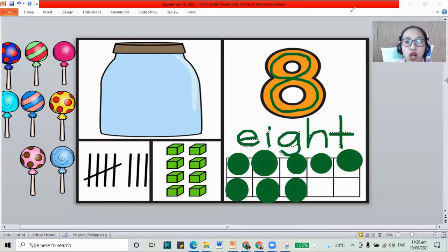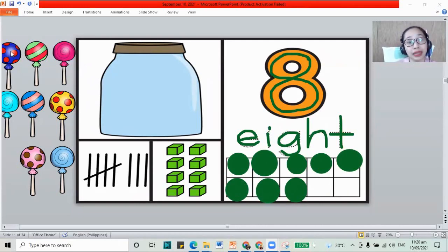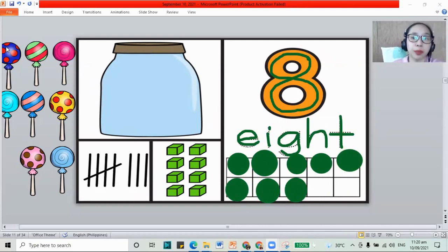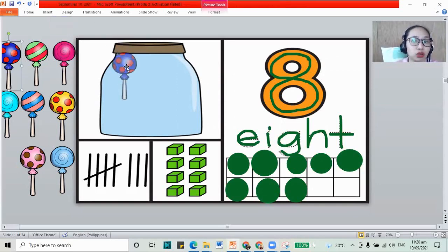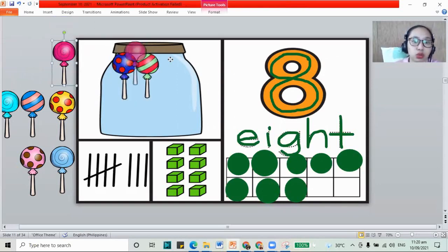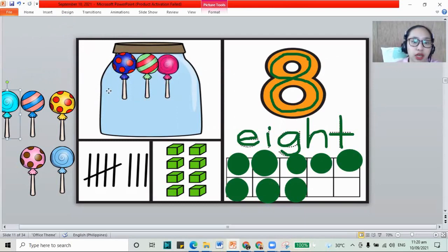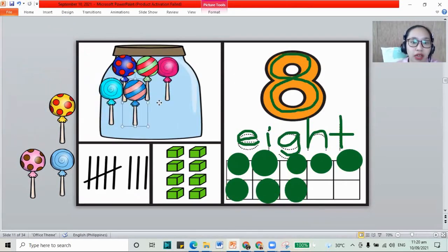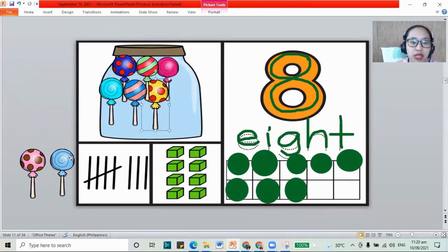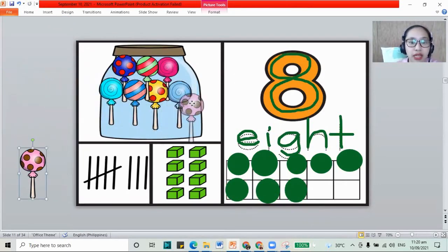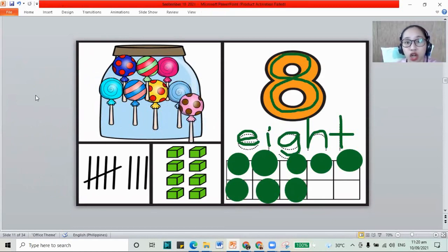And for our jar, I went to the candy shop and I want 8 lollipops. Let's put them all inside the jar. We have to count: 1, 2, 3, 4, 5, 6, 7, and 8. So there are 8 lollipops in the jar.